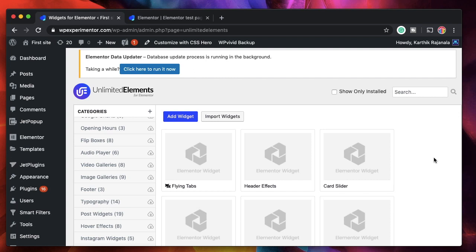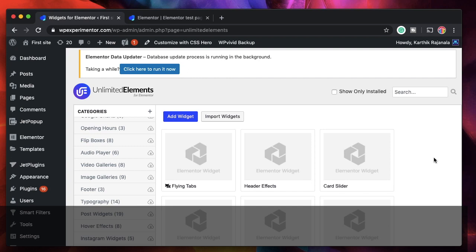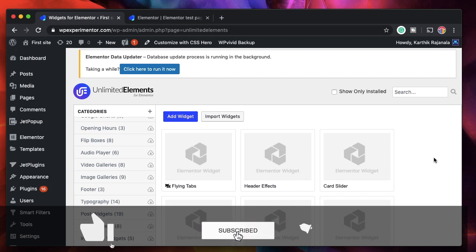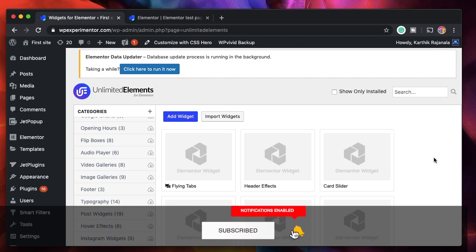There's a lot you can do with Unlimited Elements. Head over to the Unlimited Elements playlist — I'll be making a lot more videos on it. There's a ton of content coming soon on Design School, so stay tuned. I'll talk to you in the next one. Peace.